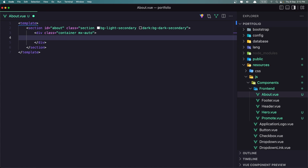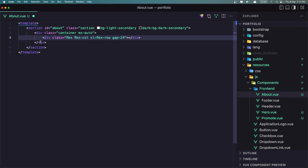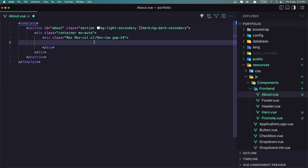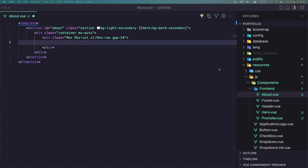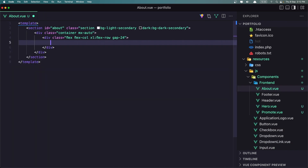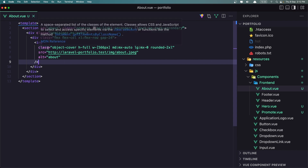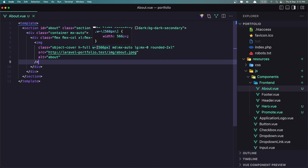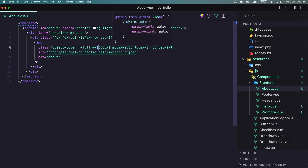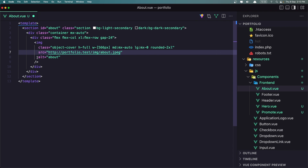Now inside this div I'm going to add a div with the image. I added a div that is Flex, Flex Col on extra large Flex Row. Then I'm going to add the image. If you go inside the images folder, here's the About image. You can download from Unsplash or anywhere you want, or add your own. Class: object cover, edge full, width. I added an arbitrary value of 566 pixels. MD MX Auto and large MX 0, Rounded 2XL. Alt is going to be About.